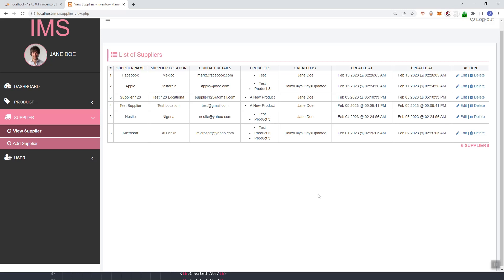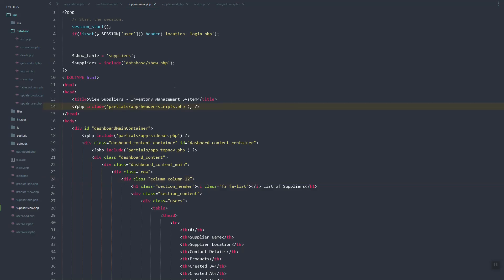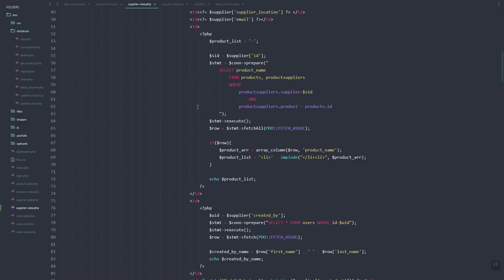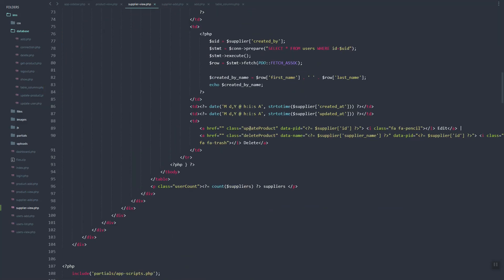In this video we're going to add the delete function for our suppliers data. In our suppliersview.php we have a delete button, and here we added some attributes related to the suppliers data.